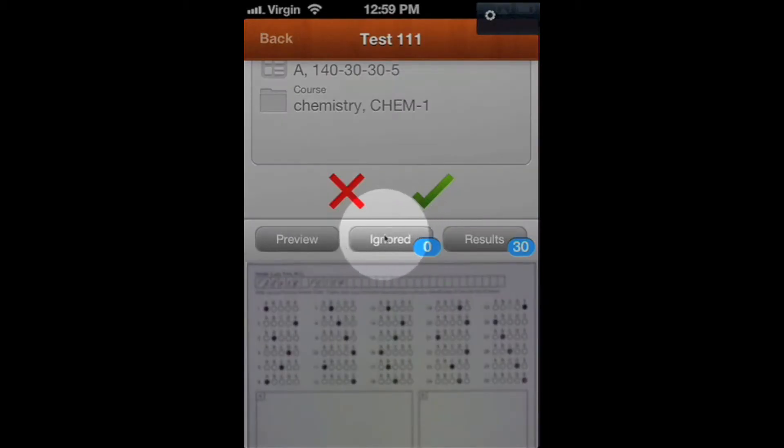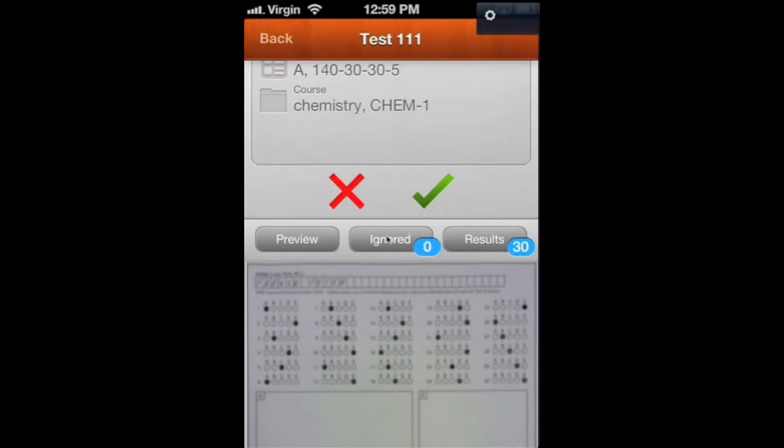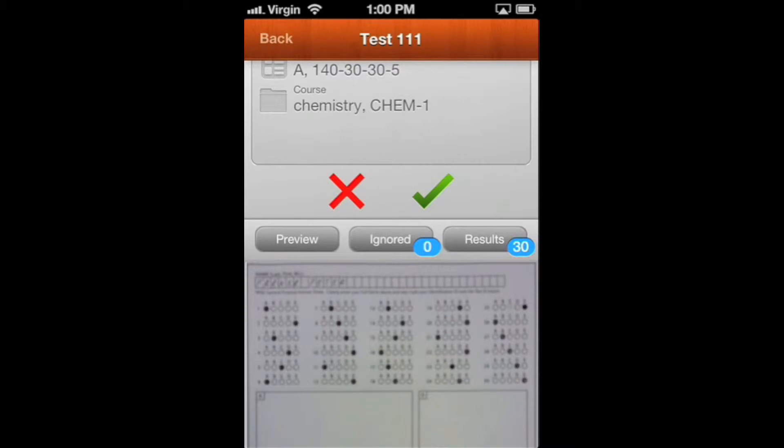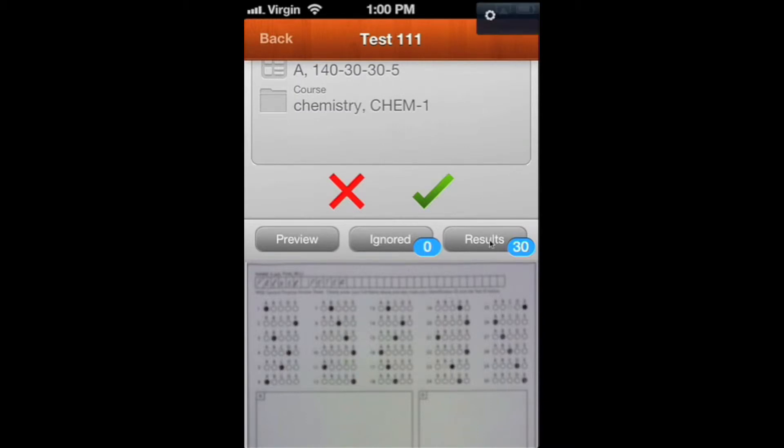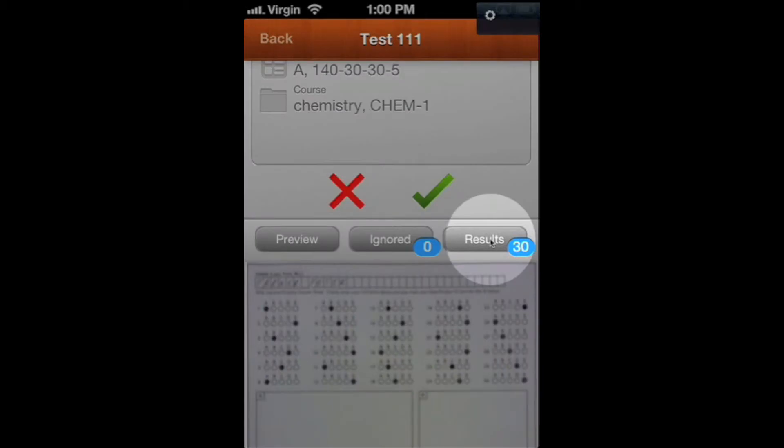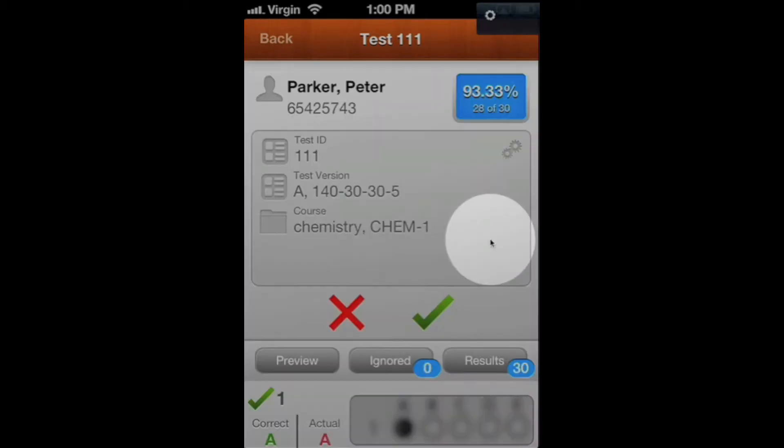This had zero ignored answers. If you have ignored answers, that tab will turn red. What the ignored answers mean are usually the student did a bad job bubbling it, maybe they left it blank so the app couldn't find an answer, or if you had really bad glare in the room off the responses, it'll think that they didn't bubble anything.